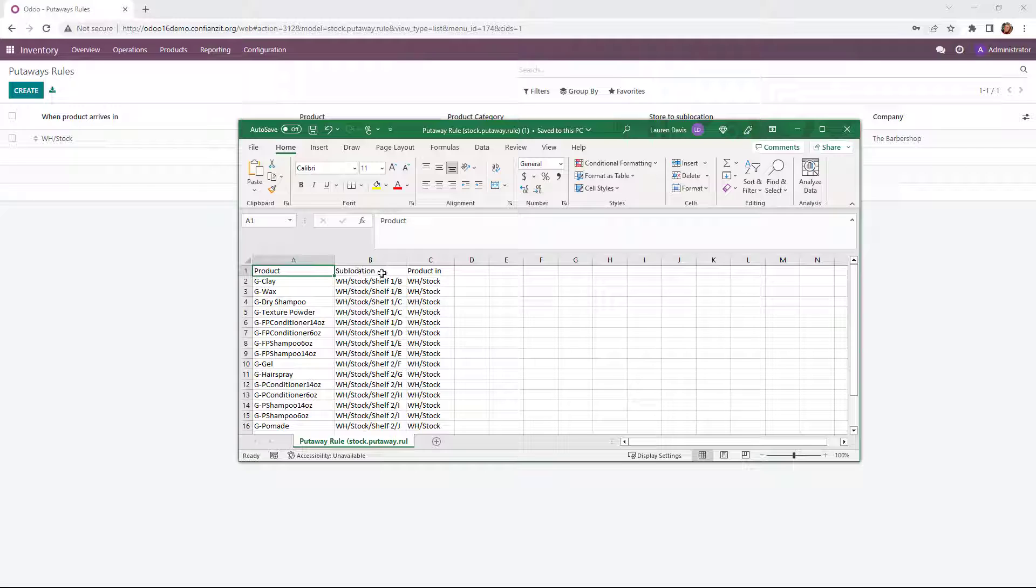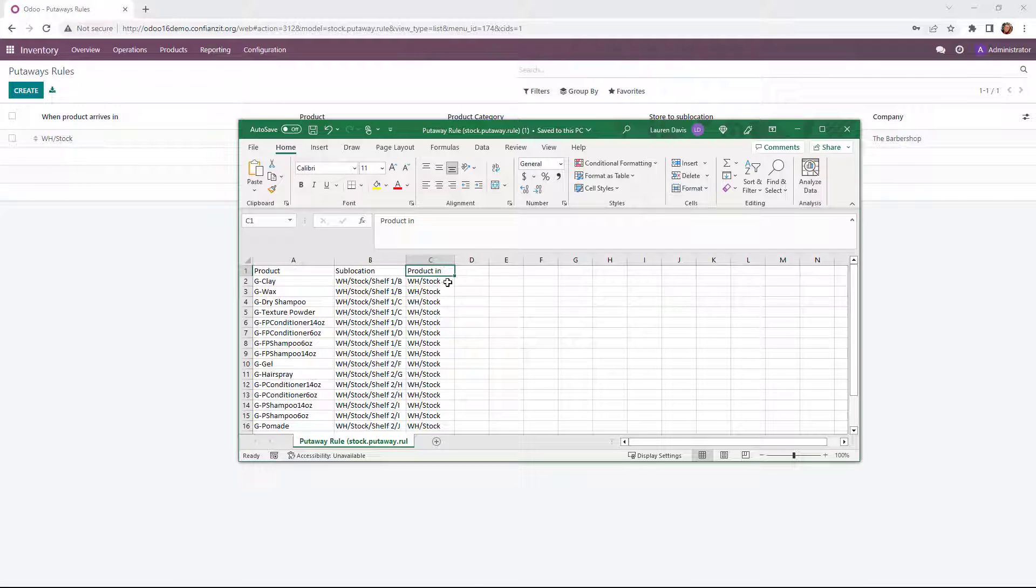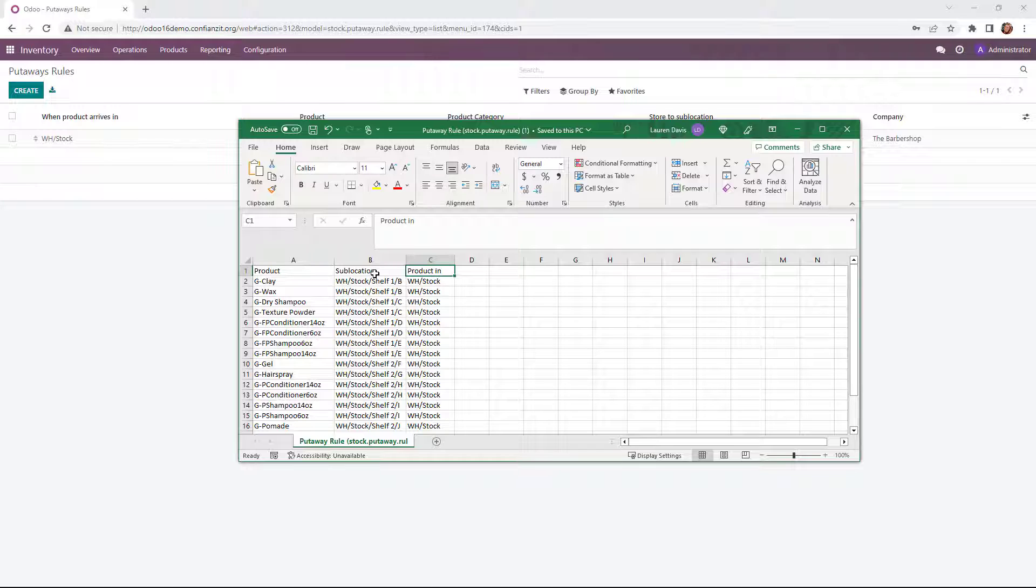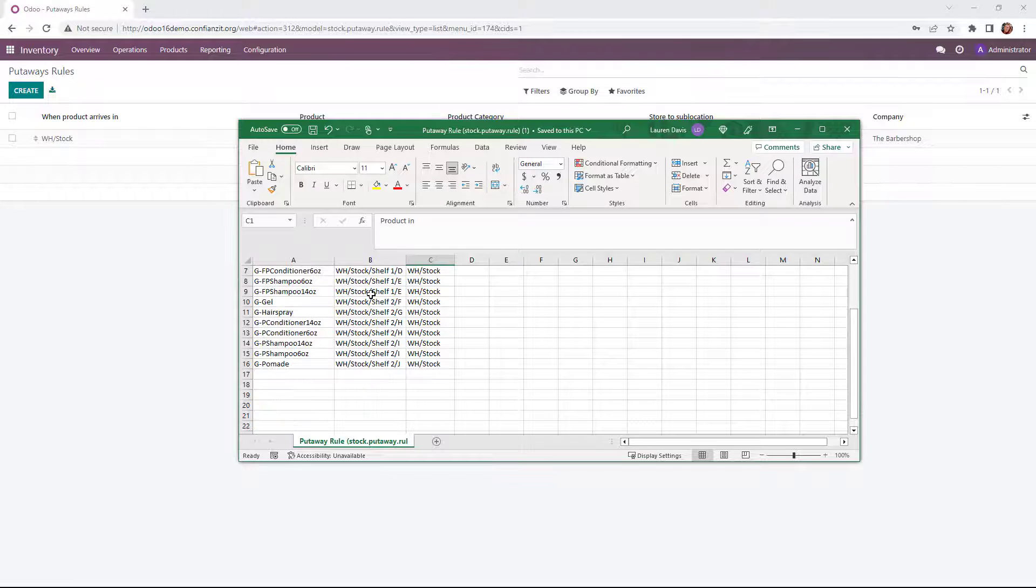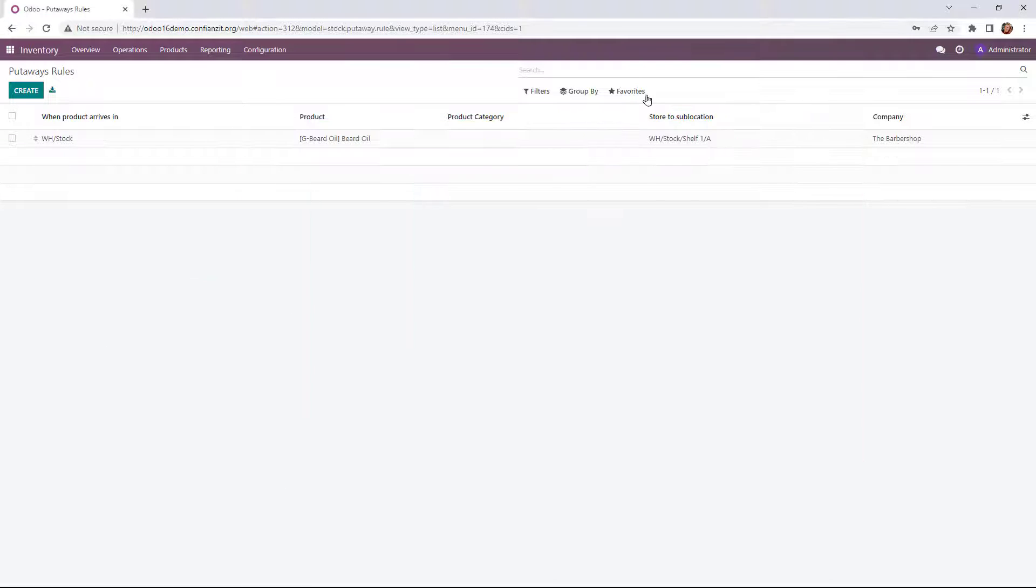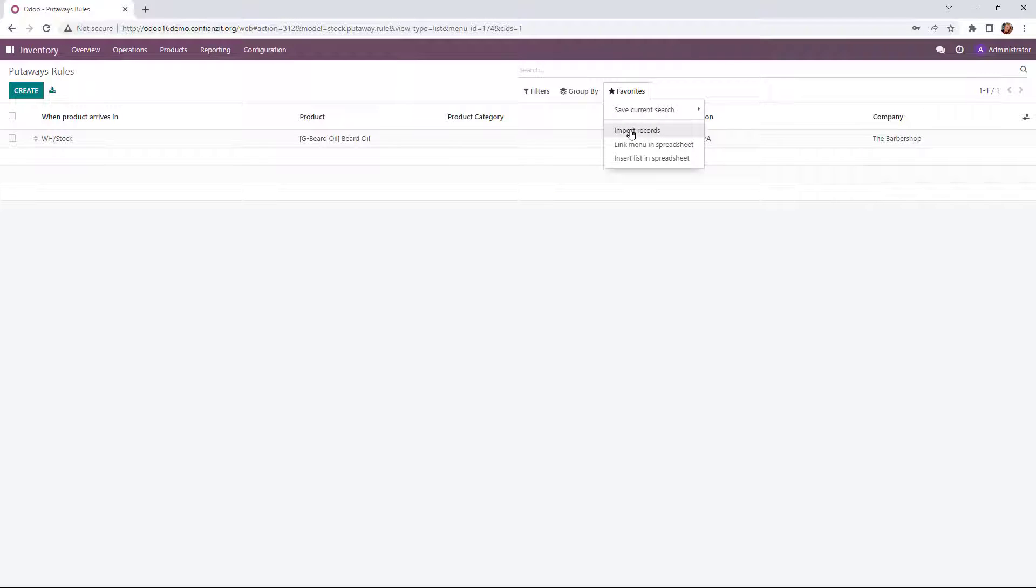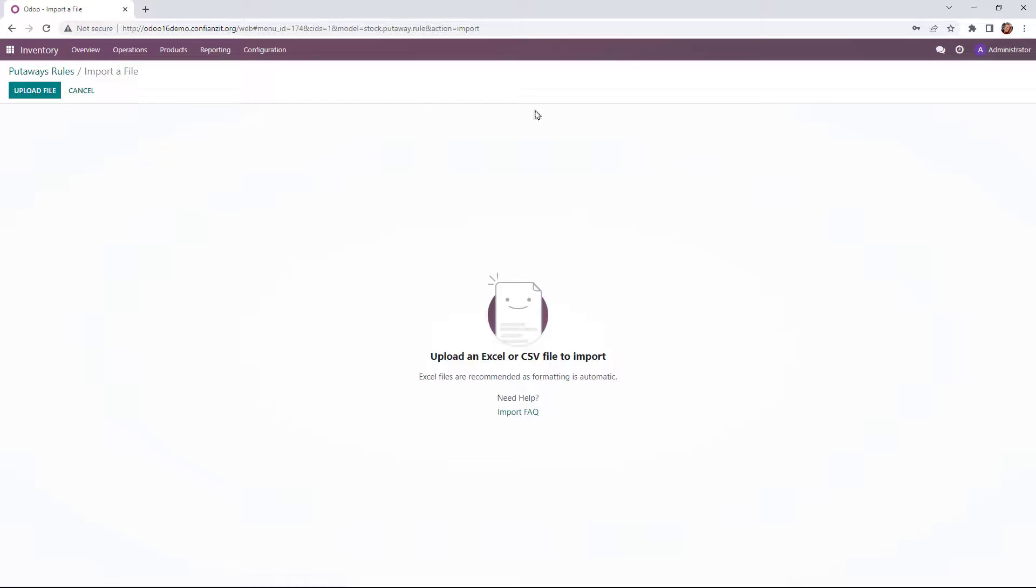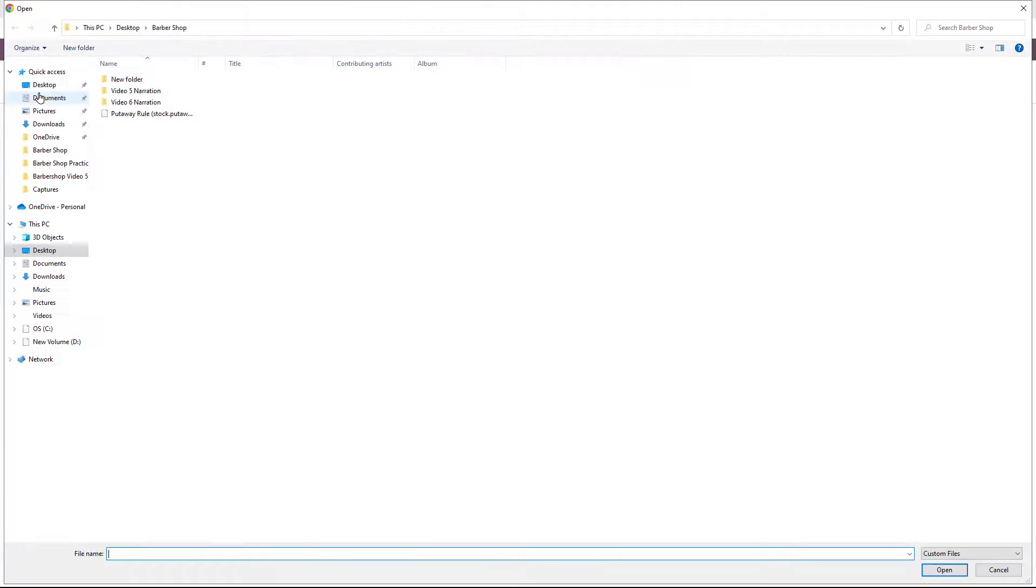So we take a look at this. Again, three things I'm going to be looking to input into the system are the product, the sub-location, and the product when it arrives into our stock where it's going to be going to. So we go to favorites, import the records. Again, we'll upload the file.